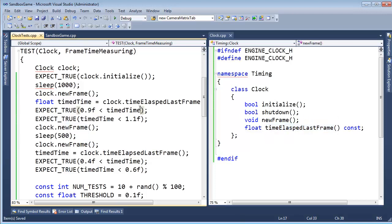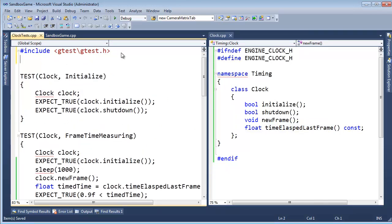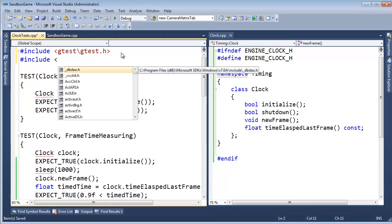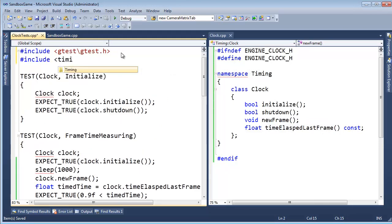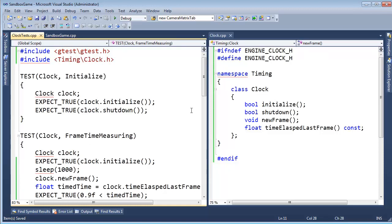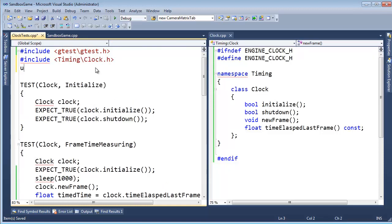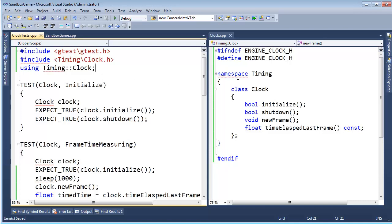Let's save that and go over here and include it into this file: #include timing/clock.h. That should get rid of many of the squigglies. And we need a using declaration: using Timing::Clock.